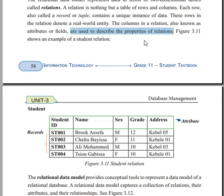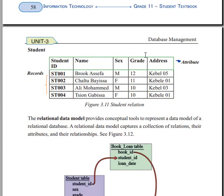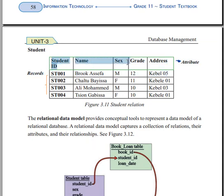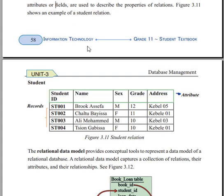For example, the name field includes first name, middle name, and last name. Other attributes include sex or gender, address, student ID, name, grade, and address — these are the attribute fields of a student relation.